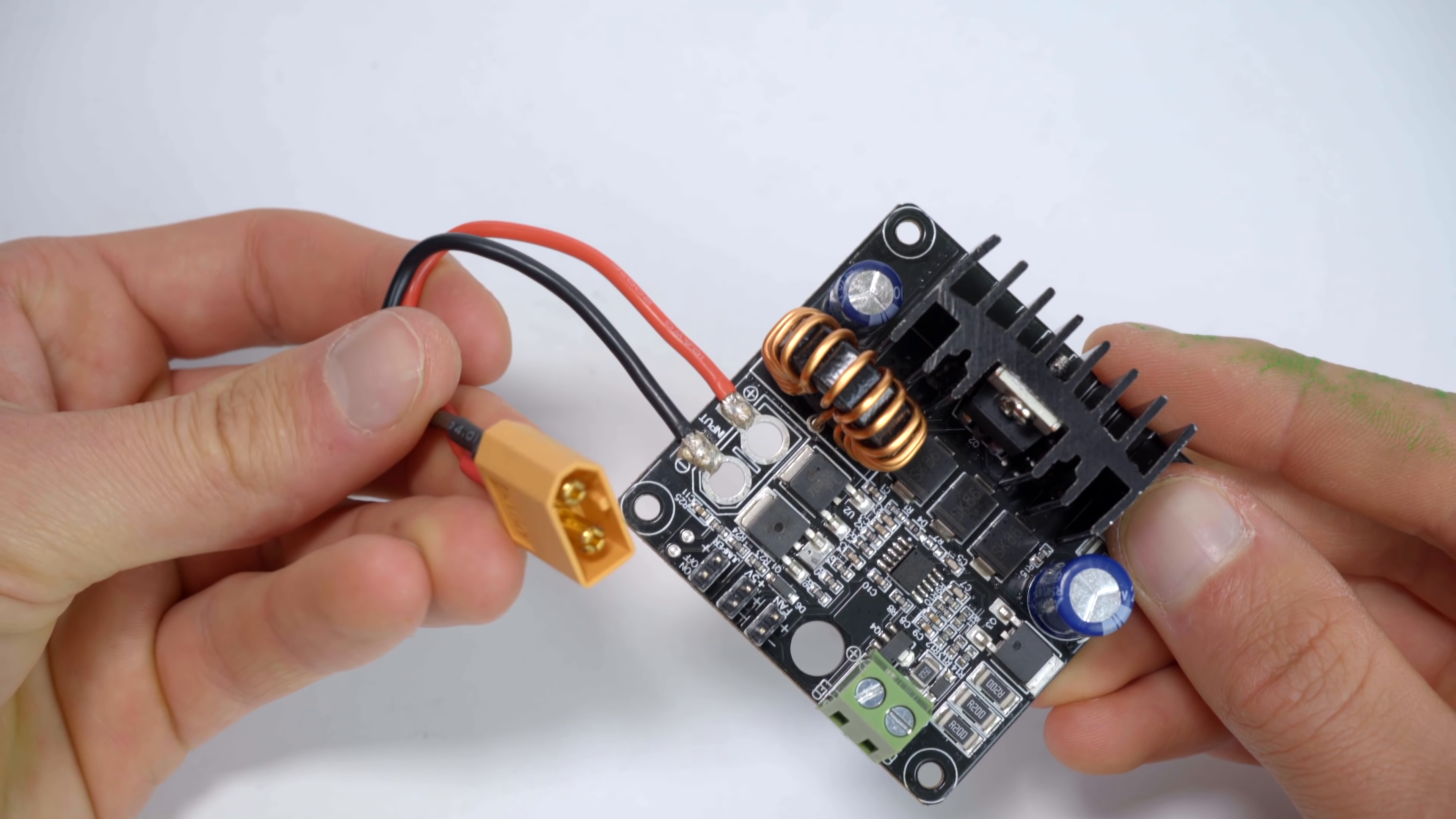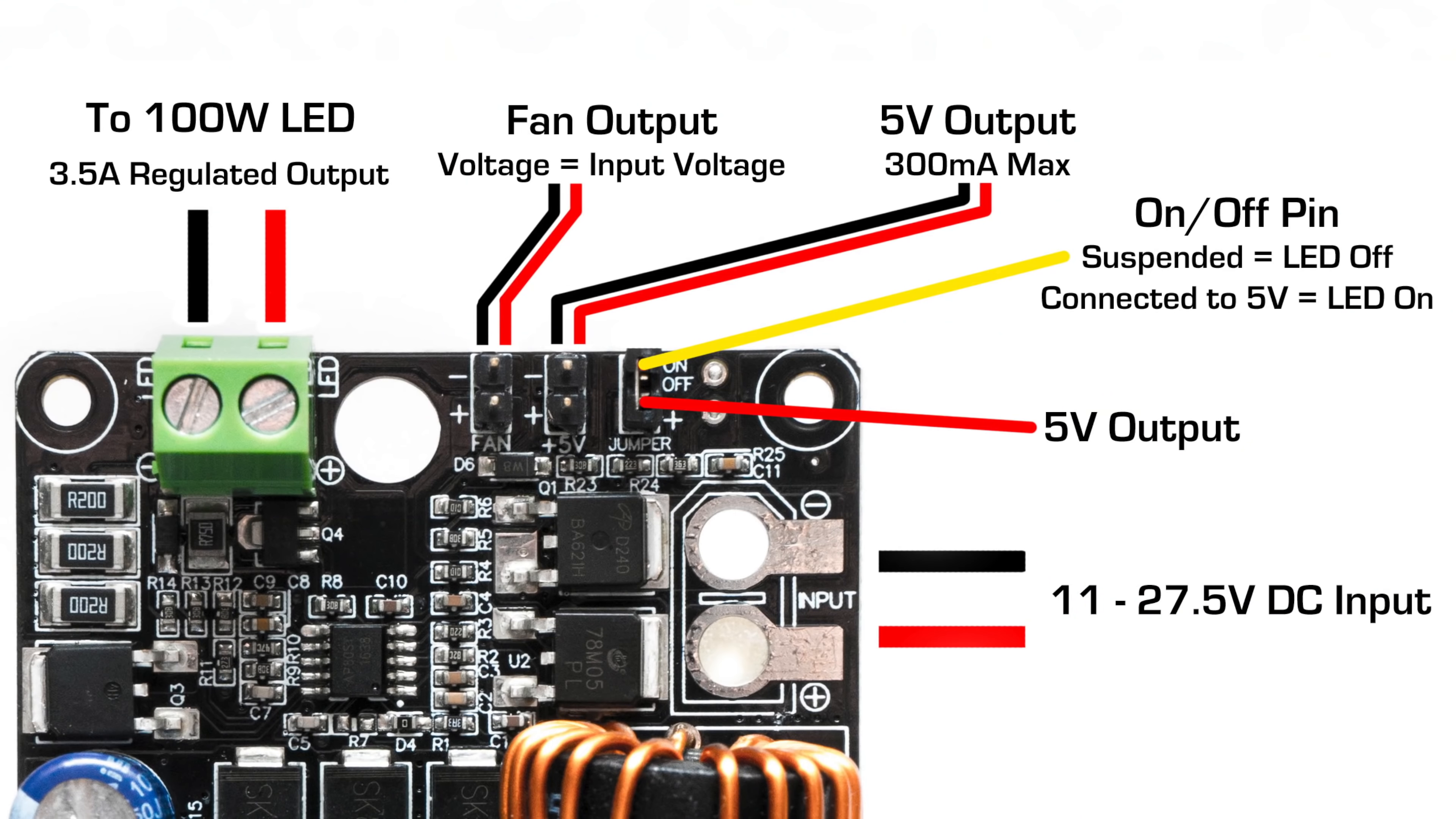XT60 connectors can be soldered directly to the PCB, or wire leads can be soldered onto the input solder pads.